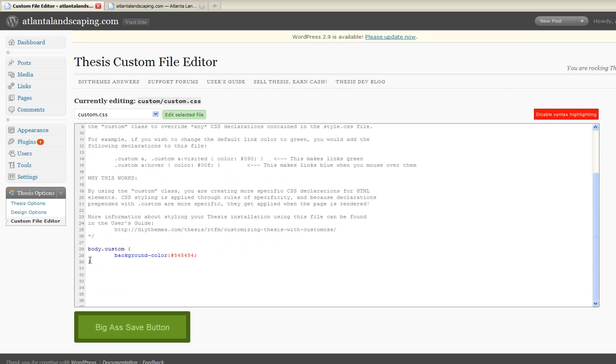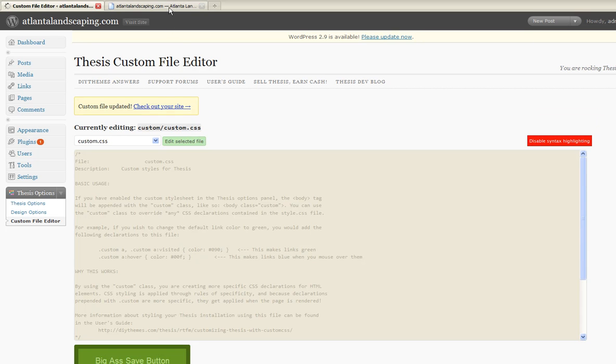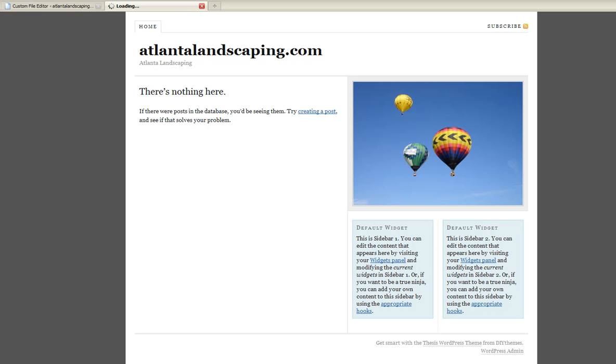And if I do want to go back to white, then I can simply comment this. Save it. And then it should default back to white. And there it is.